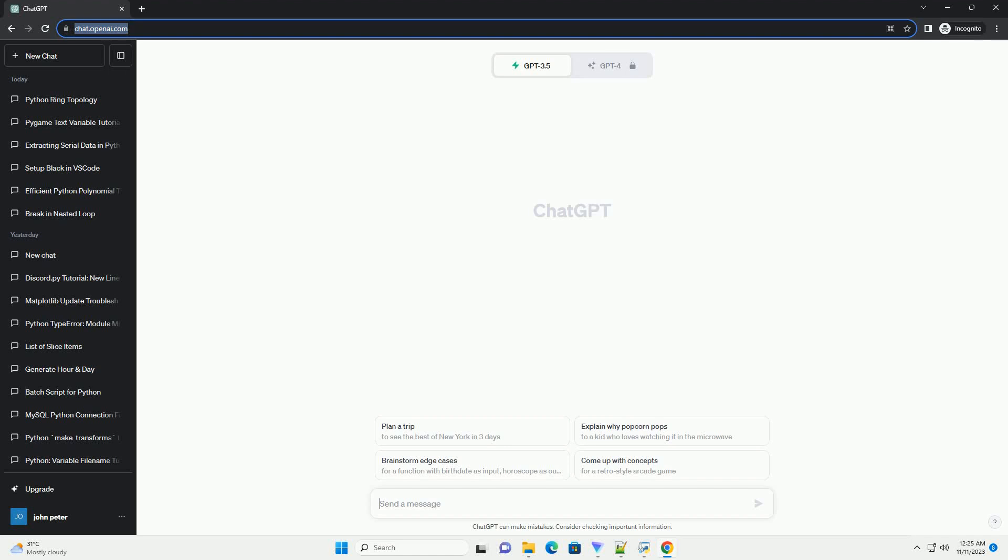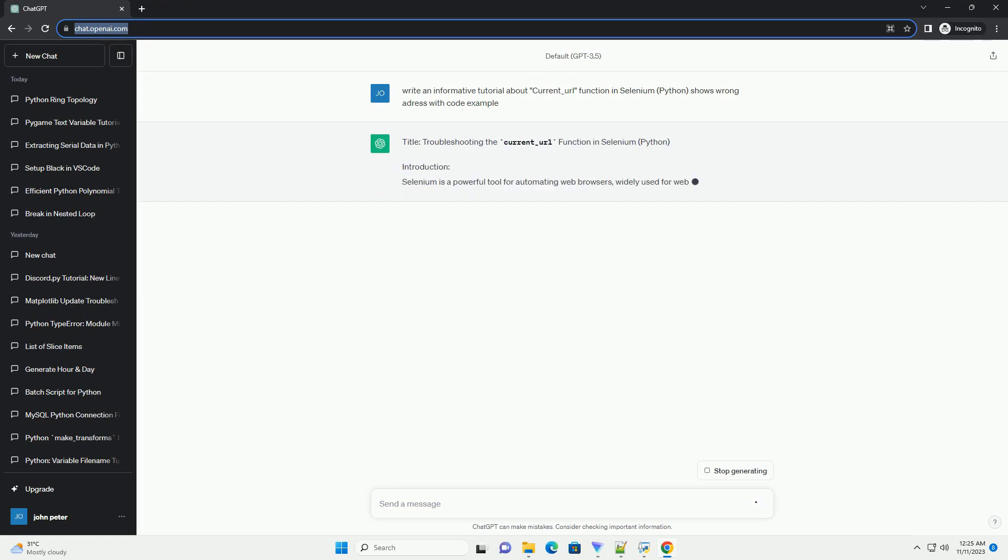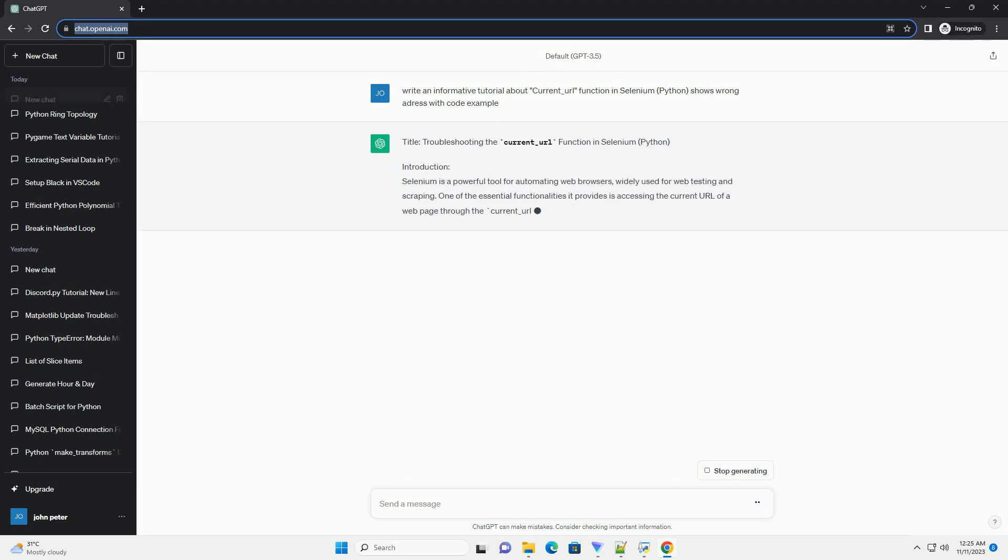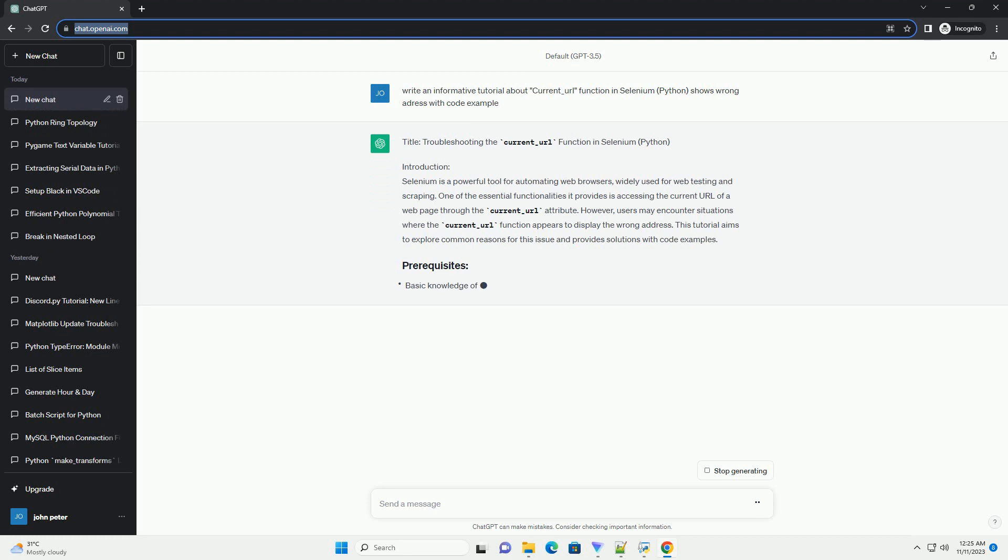Please subscribe and you can download this code from description below. Title: Troubleshooting the Current Underscore URL Function in Selenium, Python - Resolving Incorrect Addresses.